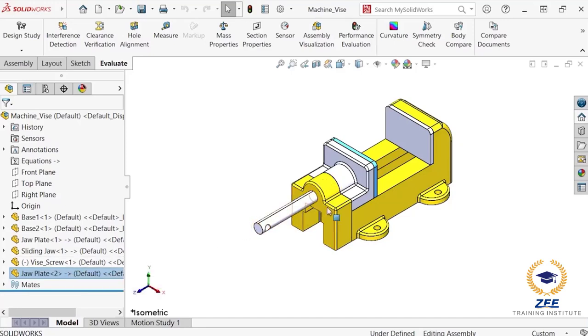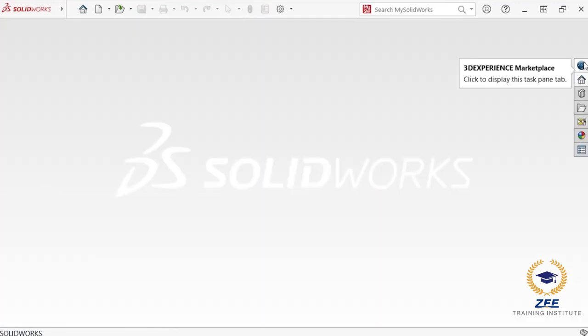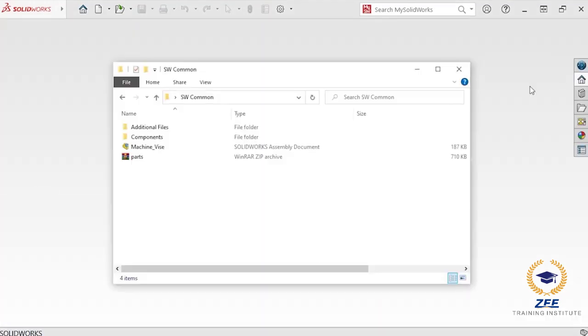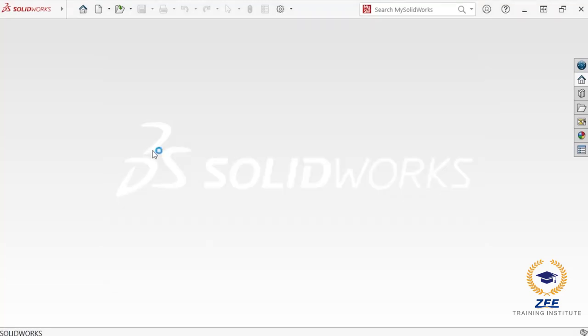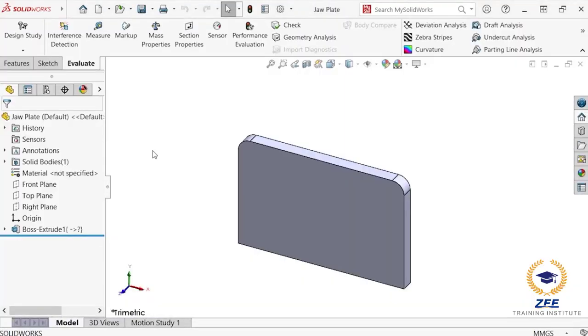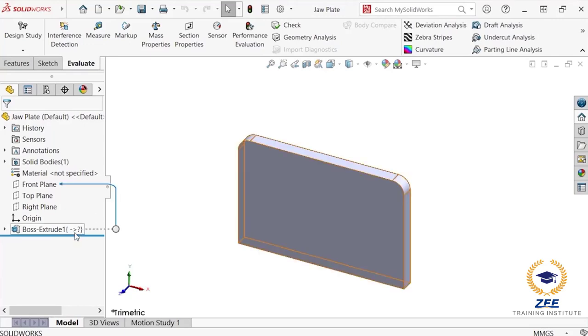To demonstrate how these references affect one another, I will go ahead and close the assembly. And I will open the component jaw plate. Because the assembly is not open, this component is out of context, which is indicated by the question mark icon to the right of the boss extrude feature in the feature tree.